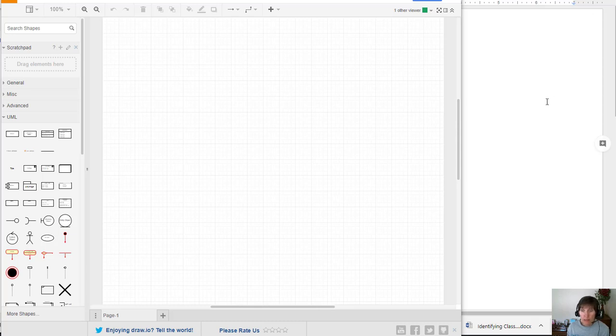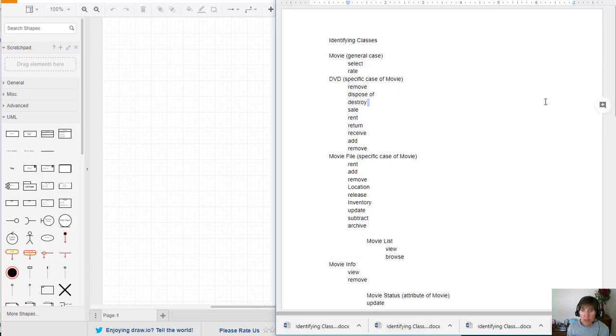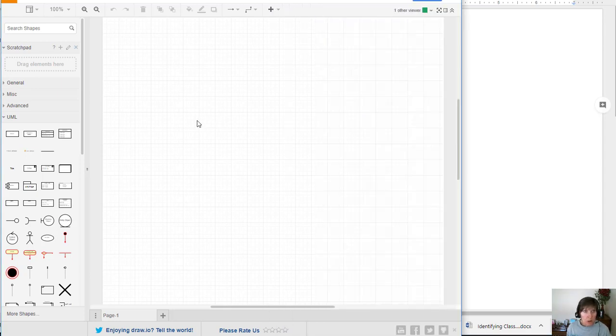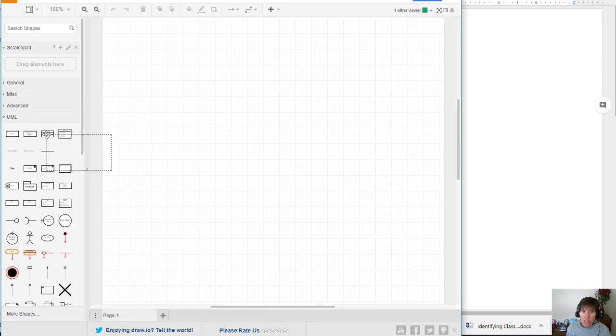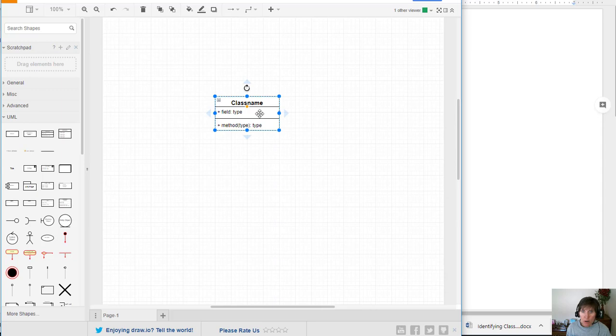Once we have identified the classes that we are going to have in our system, we can go ahead and start developing the diagram. So in the diagram I'm going to select a class and add it.